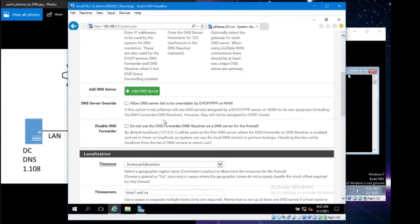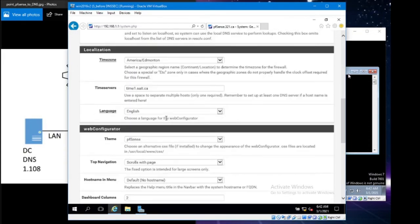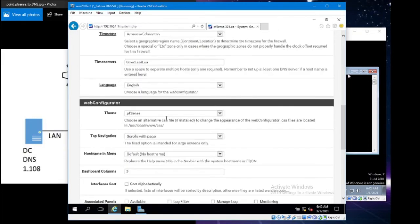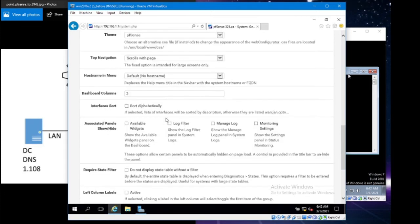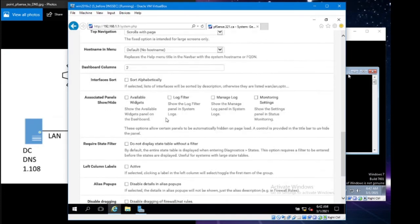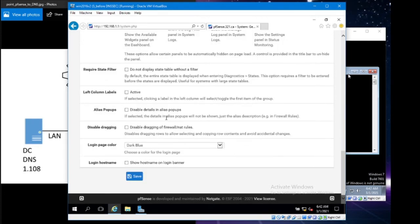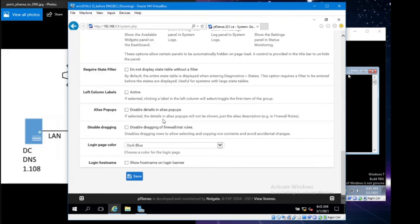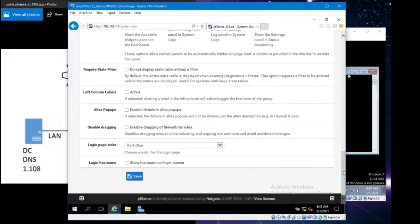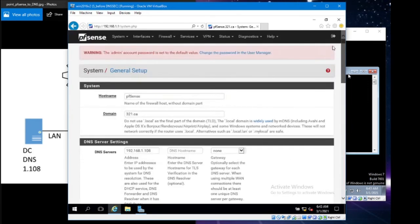Scroll down and double check everything is what you want it to be. Everything in here, honestly, other than those things that I showed you, can be left as defaults unless you want to make some custom changes to PFSense. Hit save. Then we're going to go over to the next section, which is our DNS resolver. To get there, we go to Services and DNS resolver.